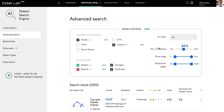Second, we will select the minimum confidence level. A higher confidence level means the AI feels strongly about the possibility of the security reaching its target price. Of course, remember that no result can be guaranteed when it comes to investing in the securities markets, but the AI can be more confident about some trades and less confident about others, depending on the data available. So for now, let's set the confidence level to 55%.